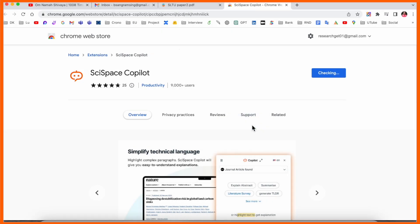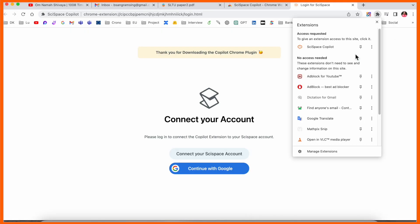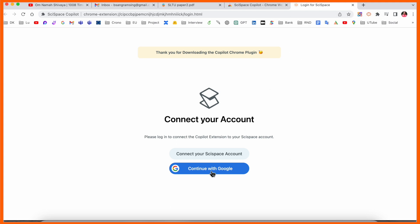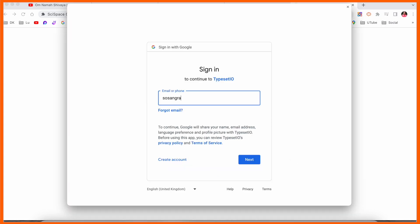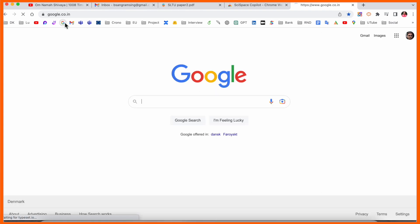I install here. I just simply go back here, continue with Google and sign in. I simply sign in here. My account is connected. I just simply open here Google.